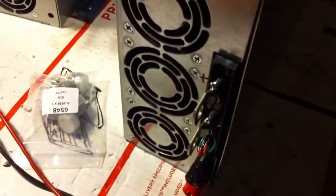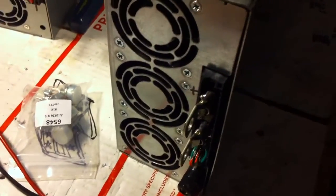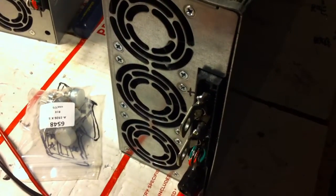It's been modified so it will run up to 14.2 volts.